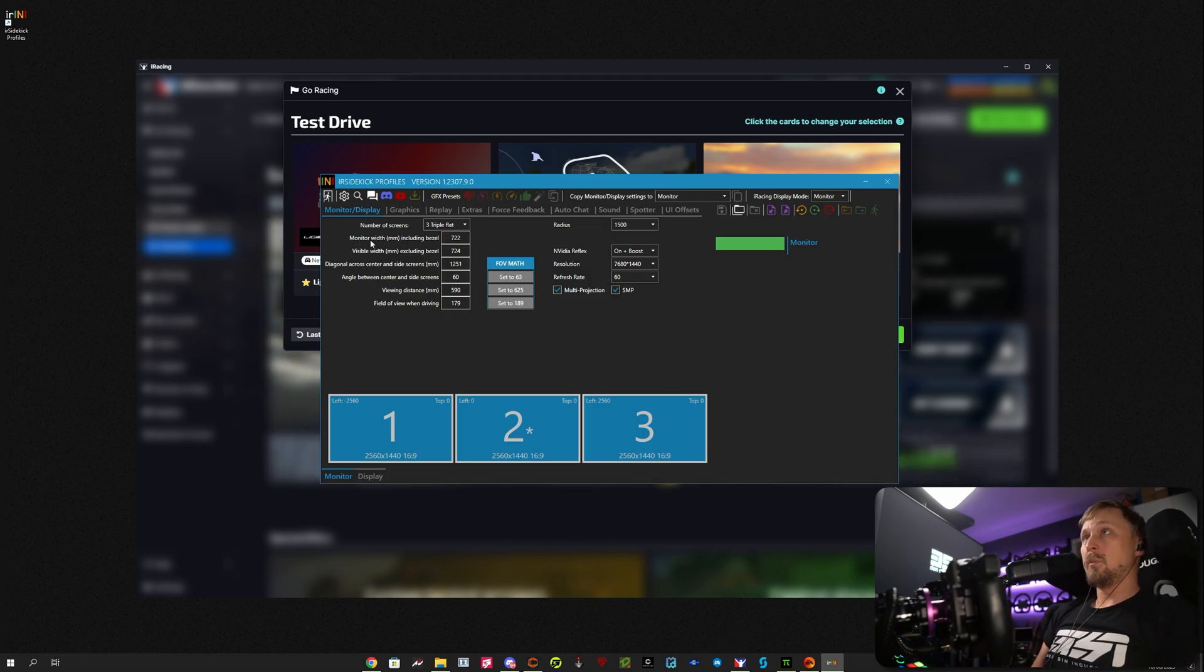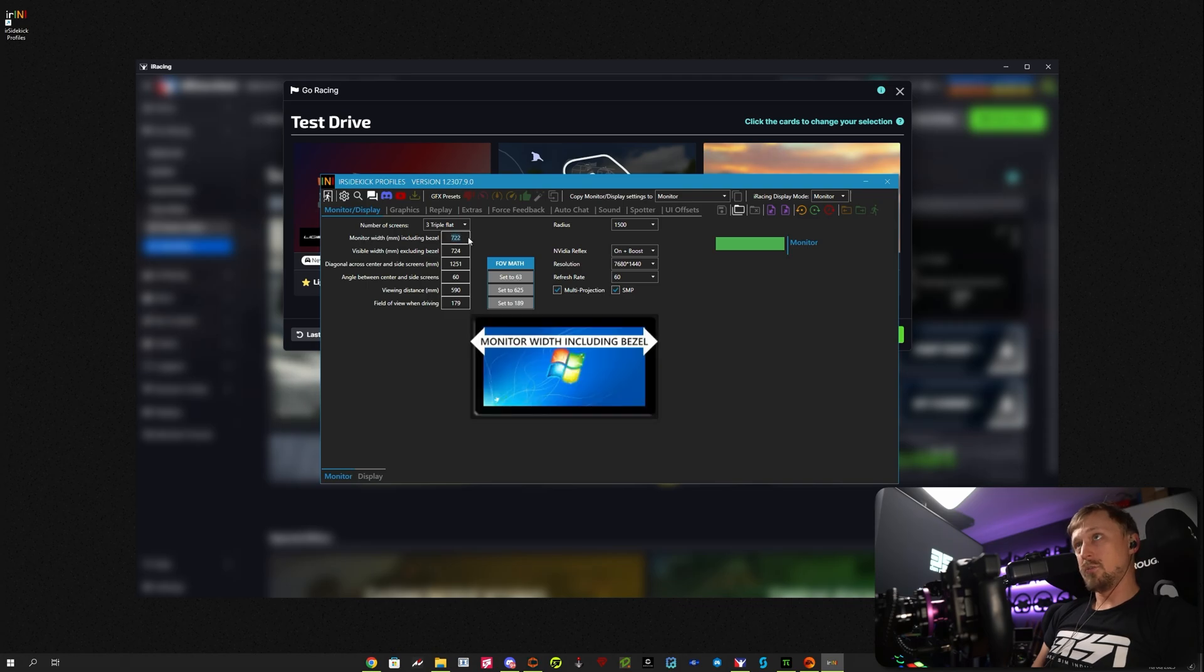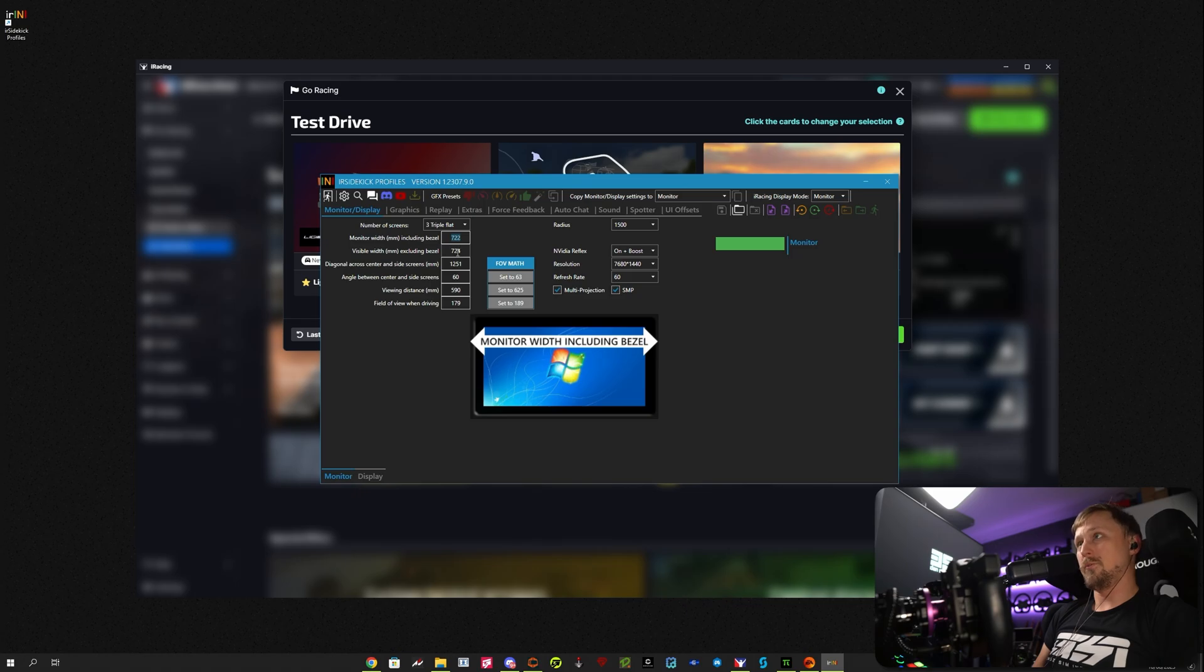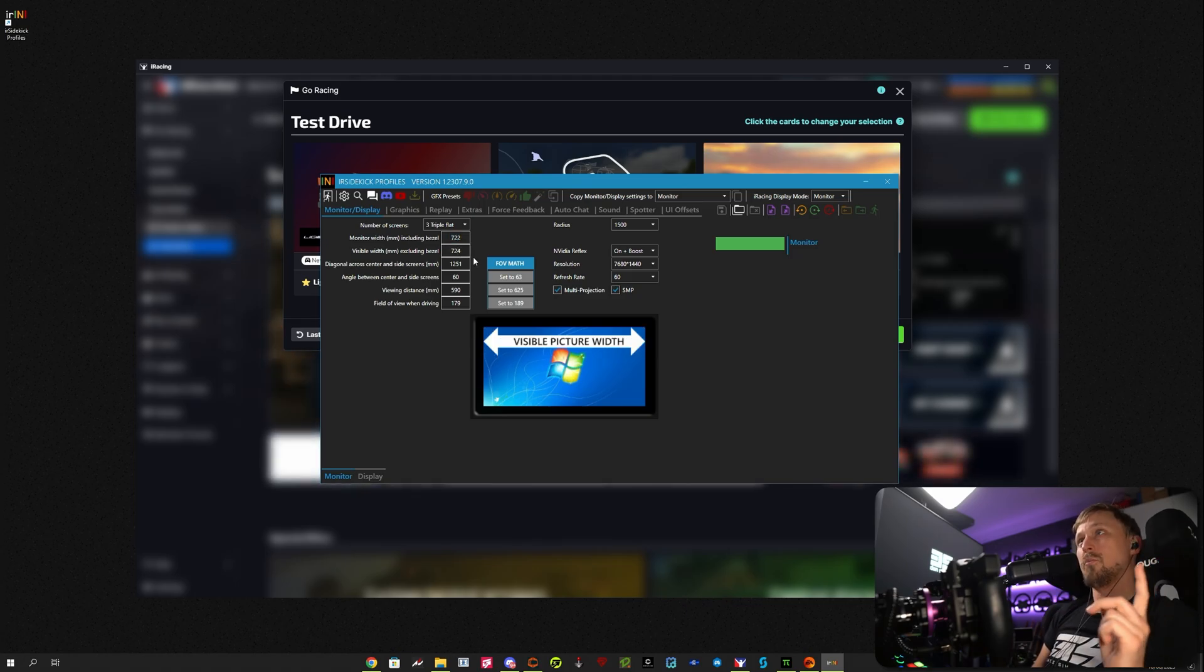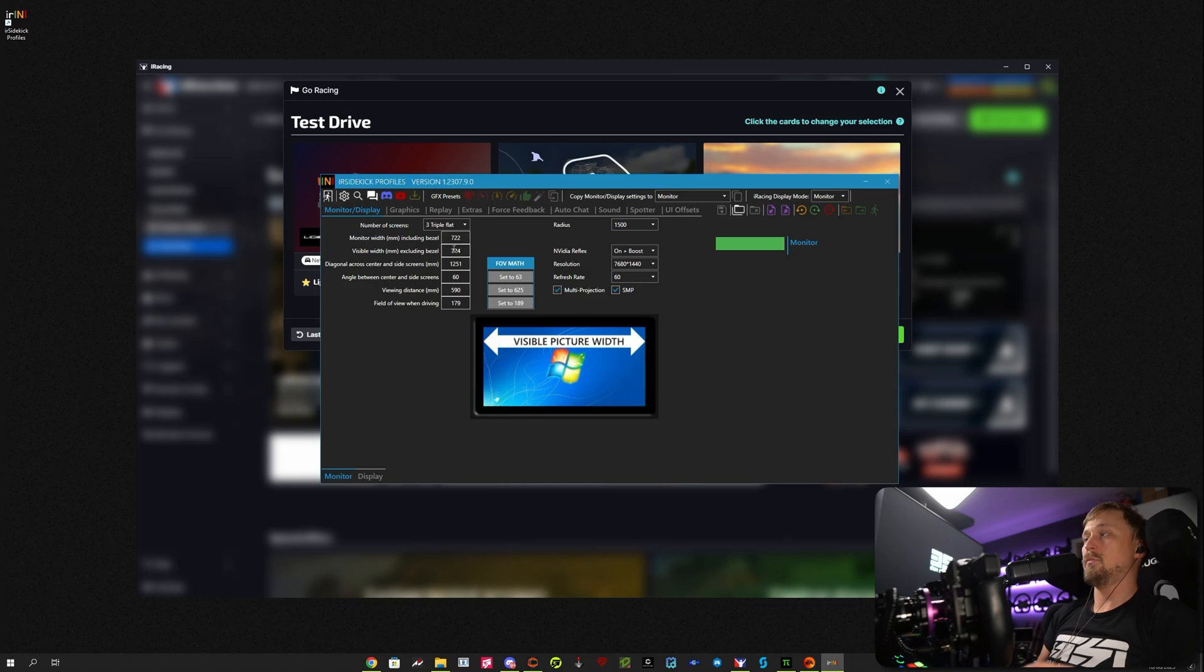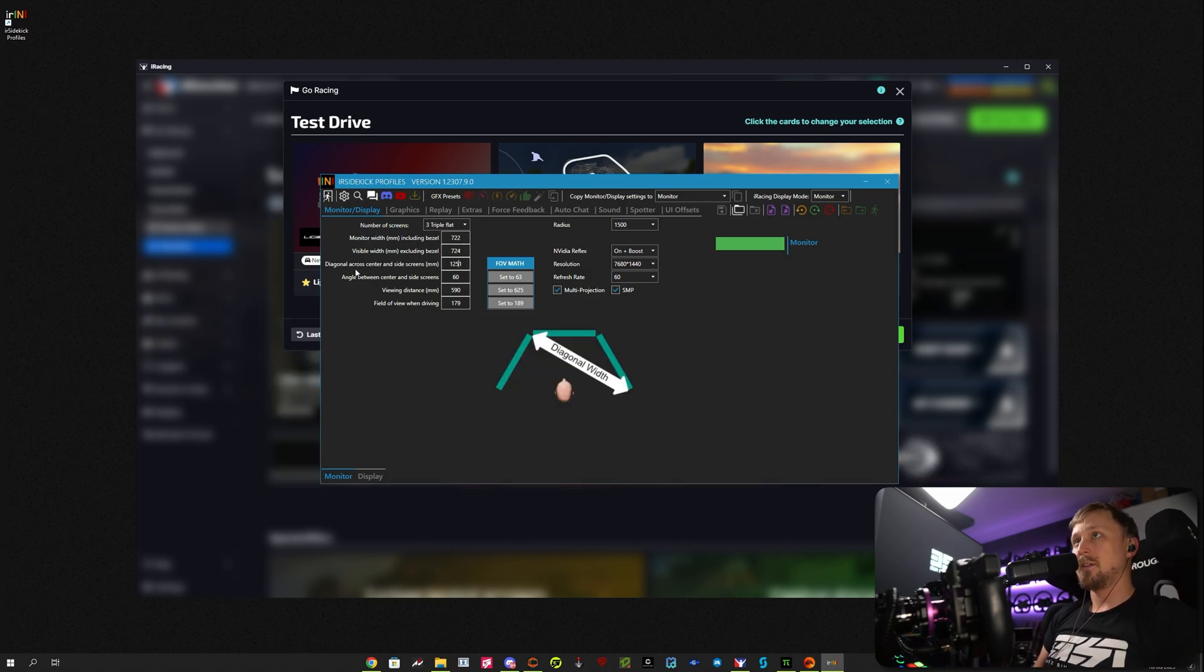So for example, here, my monitor width, 722. Visible width, excluding bezels, is 724. Doesn't really make sense, but remember, we set it to minus 1, so we have to add 2 because 2 bezels. So 724, and then this is the diagonal,